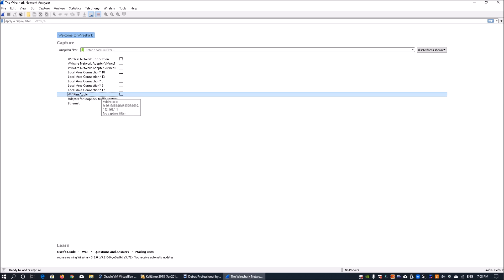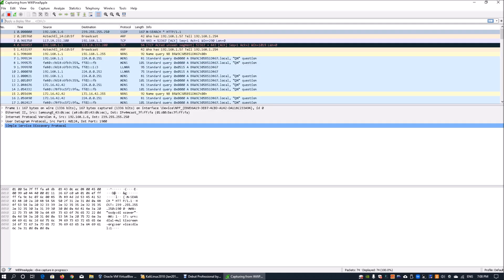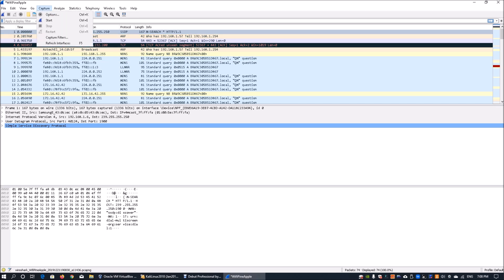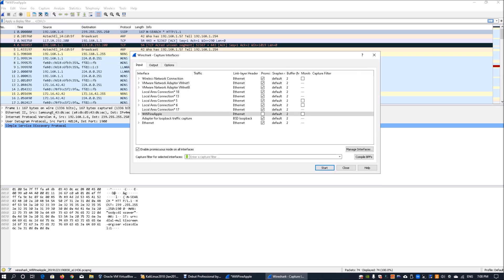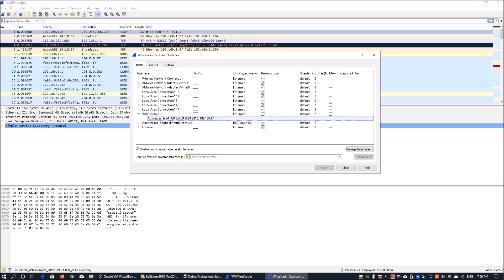It depends on what kind of network interface card you want to sniff and look at for packets being transacted. Before we start capturing, go to Capture under Options on the top left. You'll want to think about whether to enable promiscuous mode. Here we have the selected network interface card set to non-promiscuous mode.